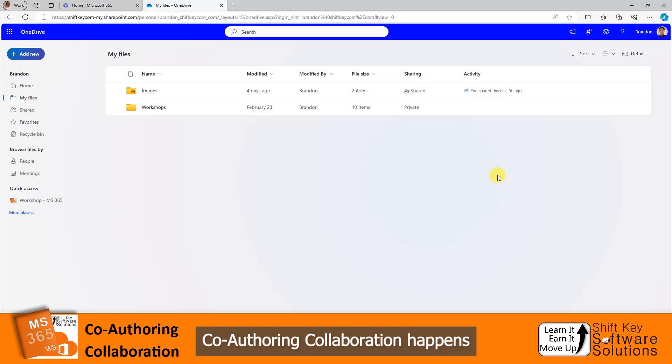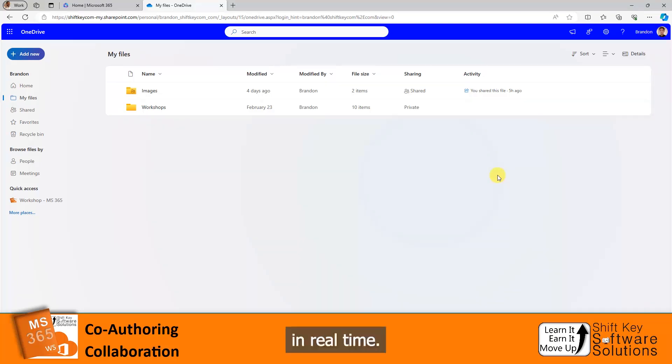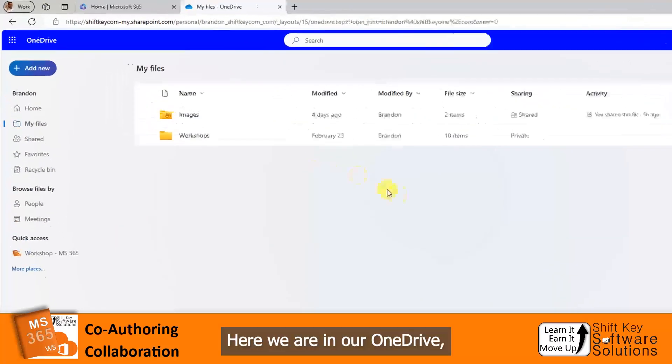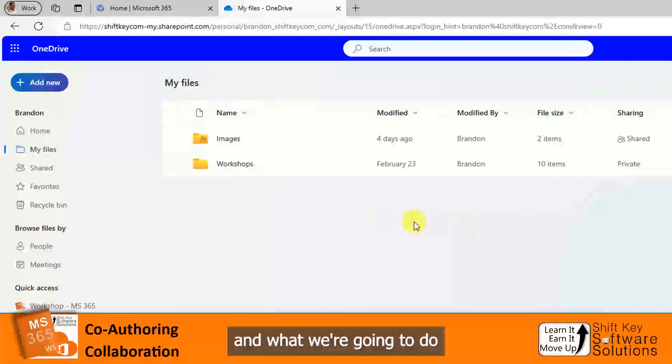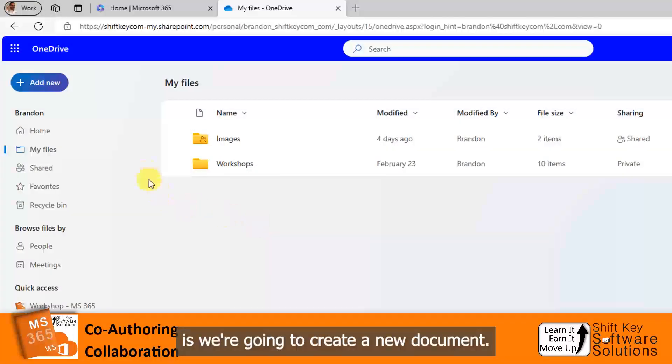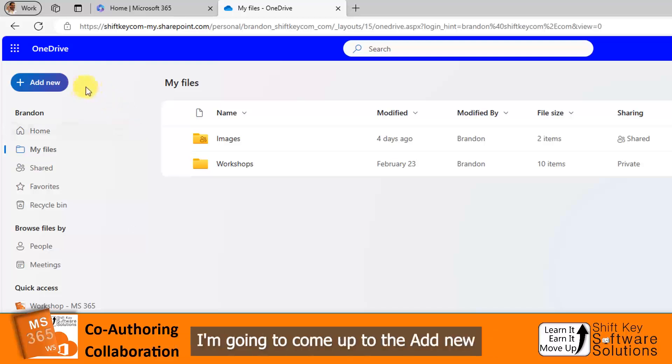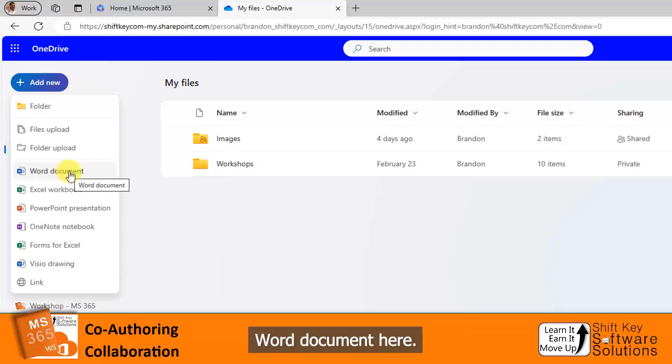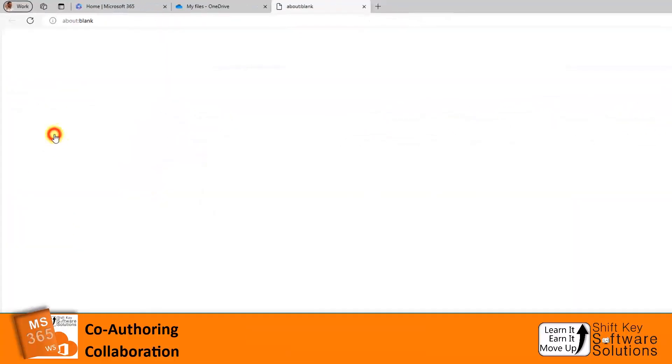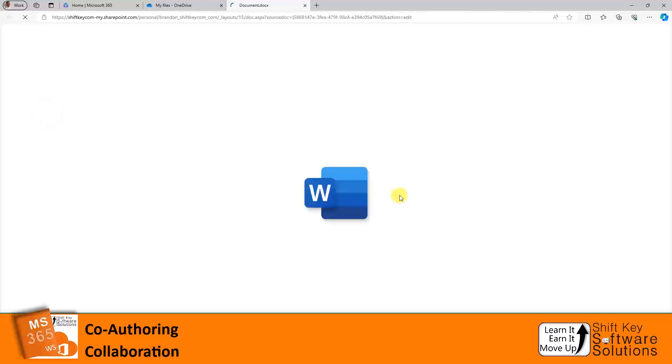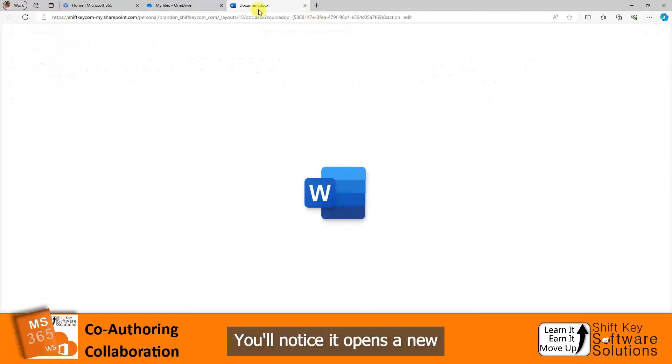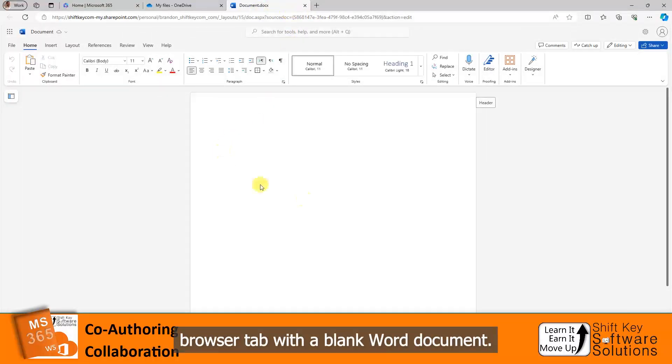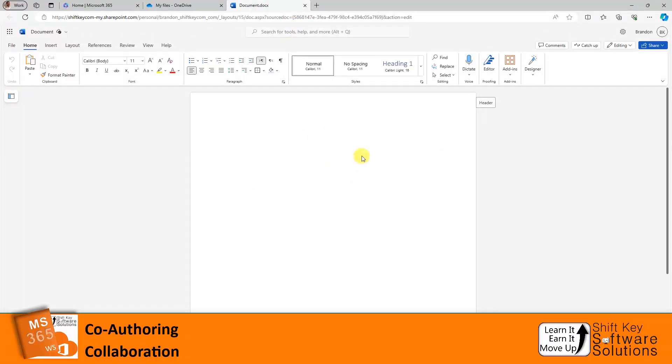Here we are in our OneDrive and what we're going to do is create a new document. I'm going to come up to Add New and then create a Word document here. You'll notice it opens a new browser tab with a blank Word document.